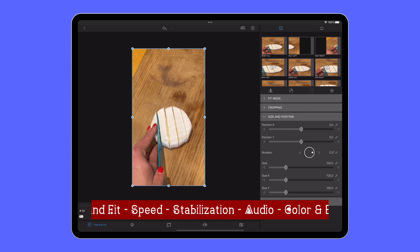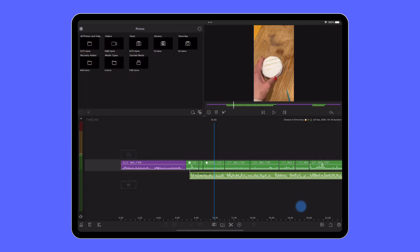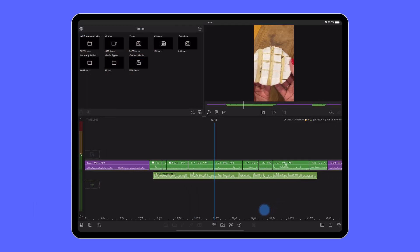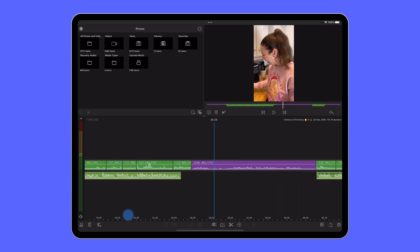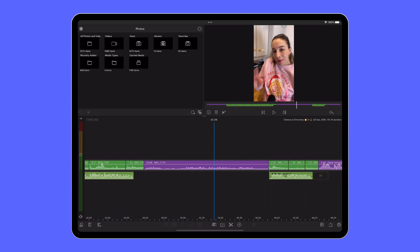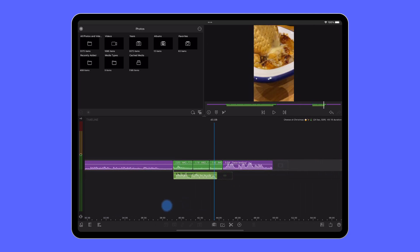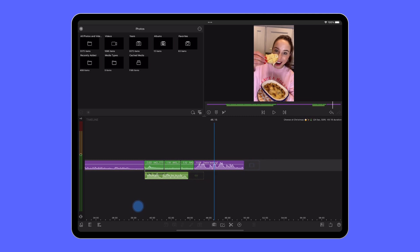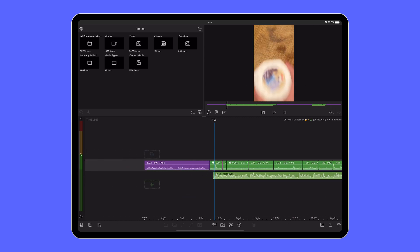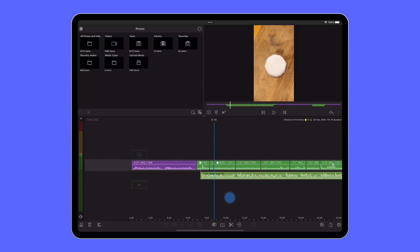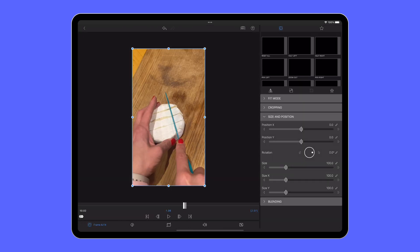My advice here is to go through the timeline today with each of these editors in mind, one at a time. So start by watching your story back, taking great care to pay attention to the frame and fit of your content. That's how your video sits in the frame of your preview here.